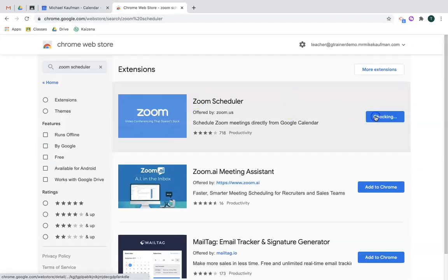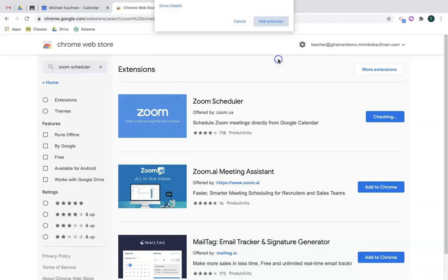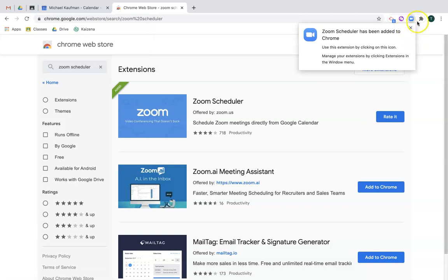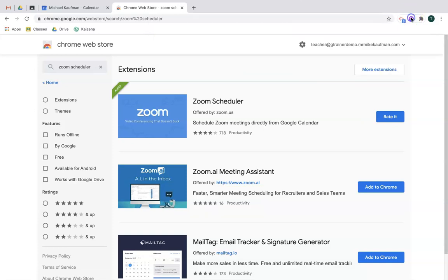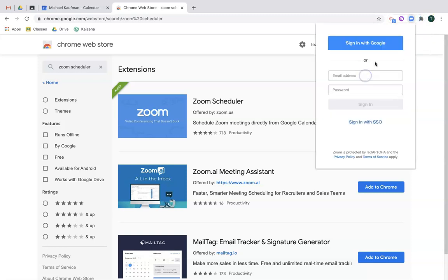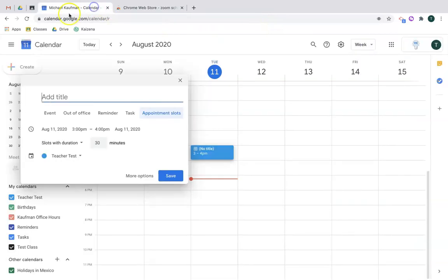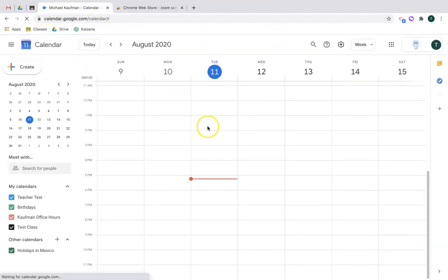You'll notice it'll pop up there in your Chrome extension window. The first time what you want to do is open it up and sign in with your Zoom account. From there, if you go back and refresh your calendar, the make it a Zoom meeting button will now appear.